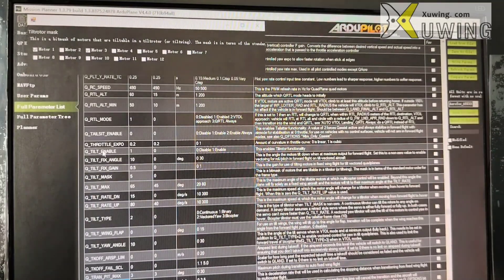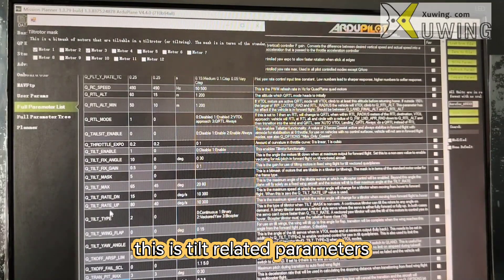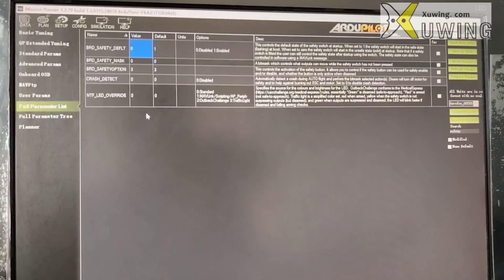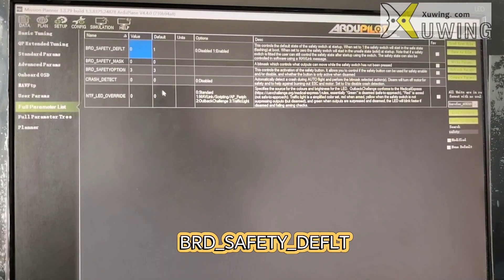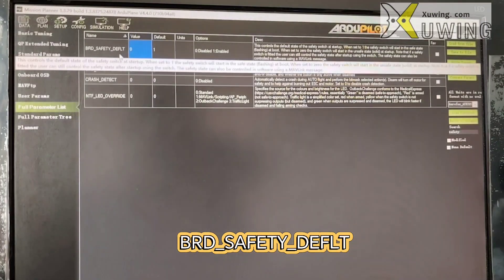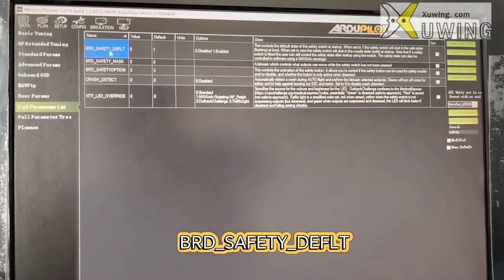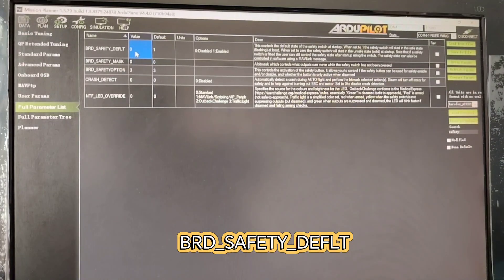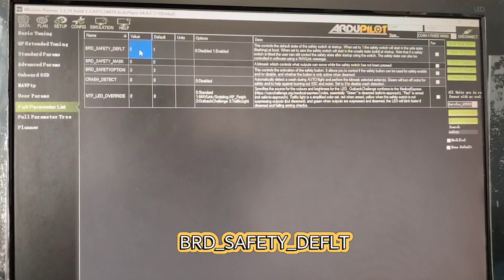Now the Q_TILT-related parameters are not too many, and you're generally flying less than 10 kilometers. There is one parameter you have to set according to yourself — this is your choice. My choice for BRD_SAFETY is zero, so I don't use the safety switch. If you want to use it, choose 1; if not, choose 0.